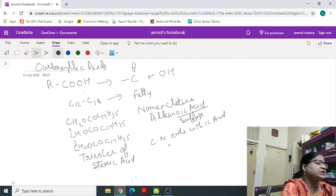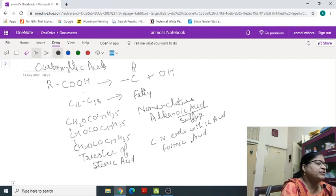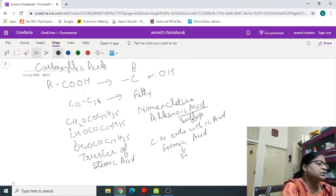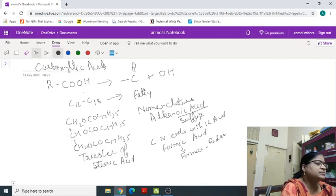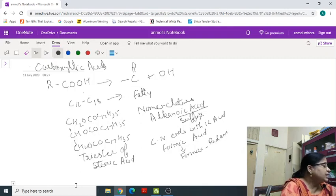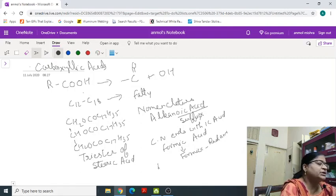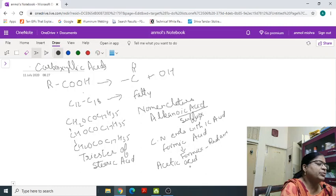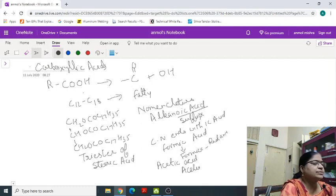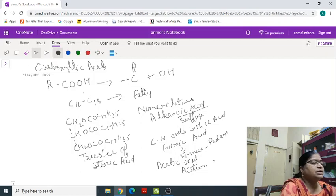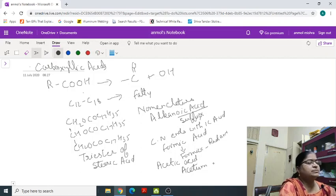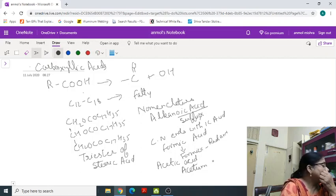For example, formic acid. Formic acid, it derived the name from a Latin word formica, red ant. Then acetic acid obtained from acetum, acetum, again it means vinegar.